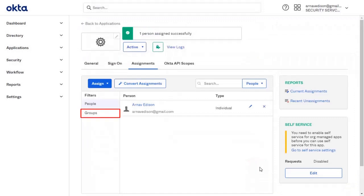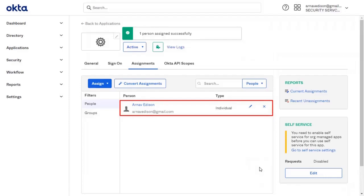You can also assign the groups to Okta application. Here you can see the user assigned successfully.